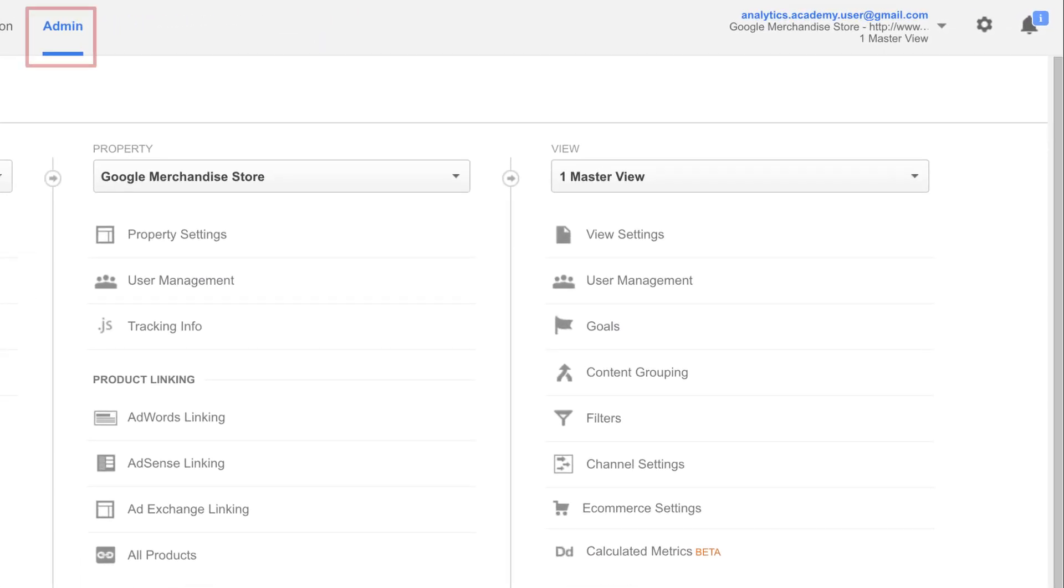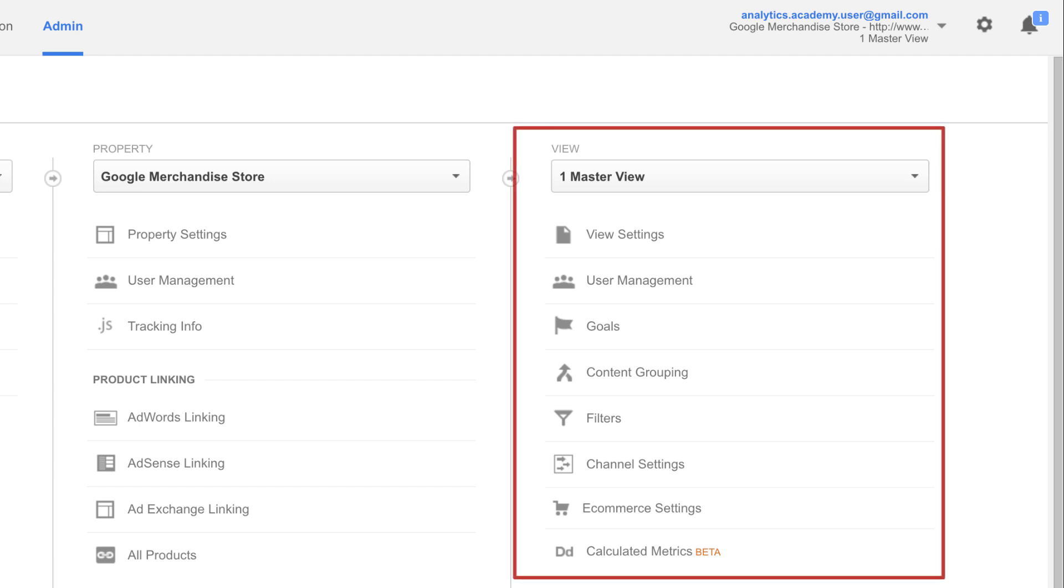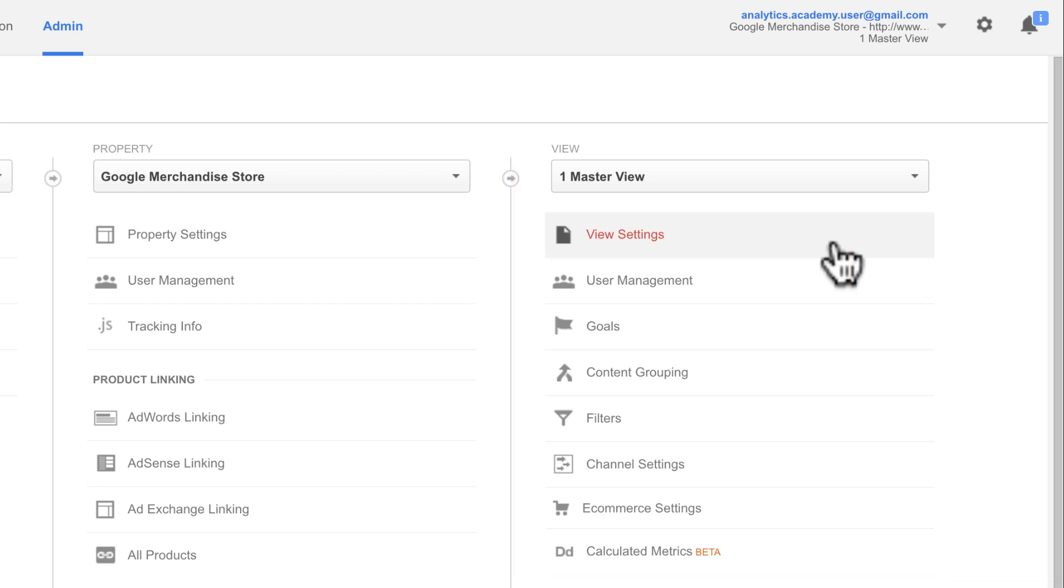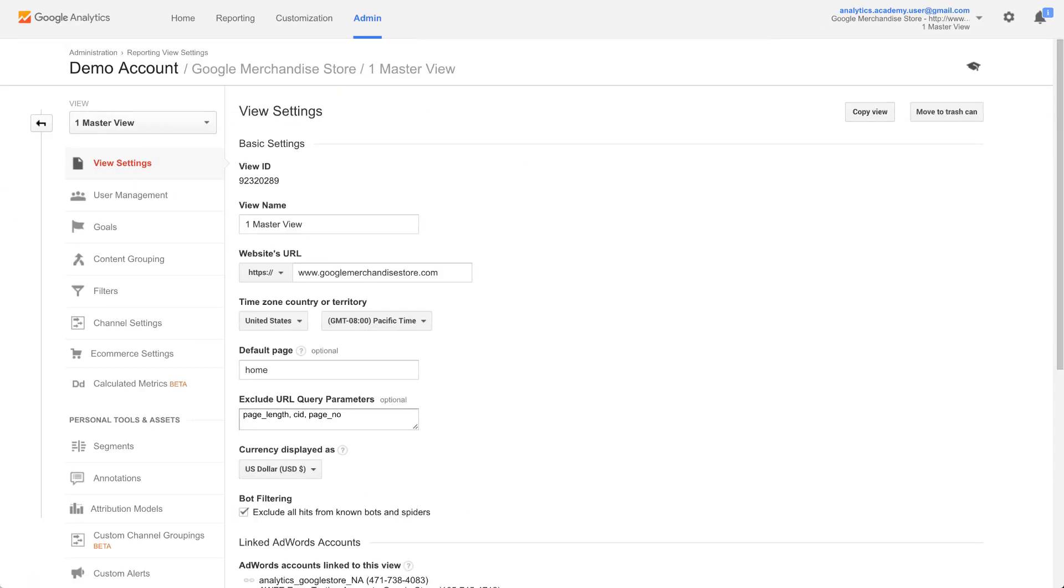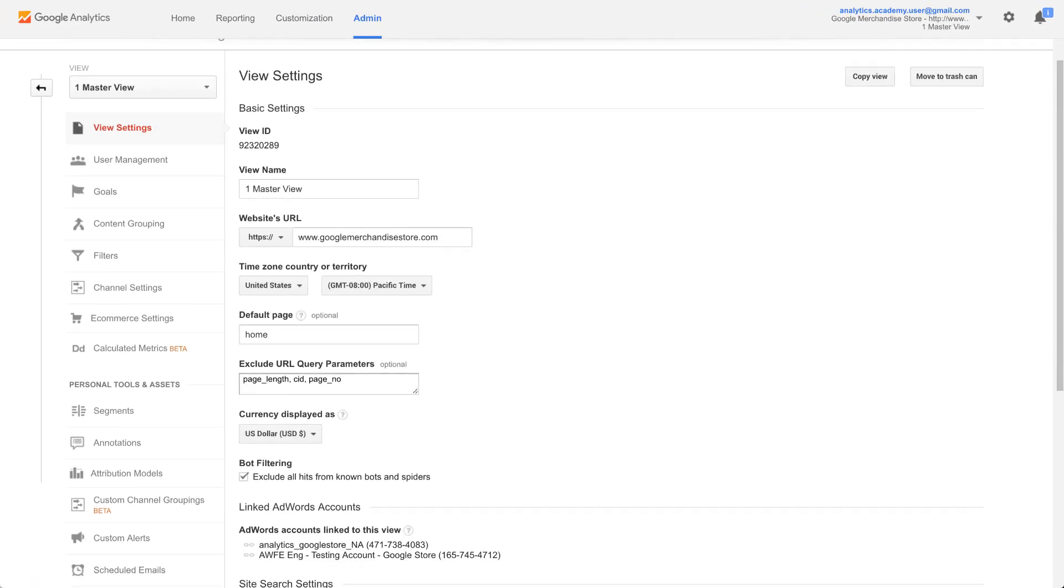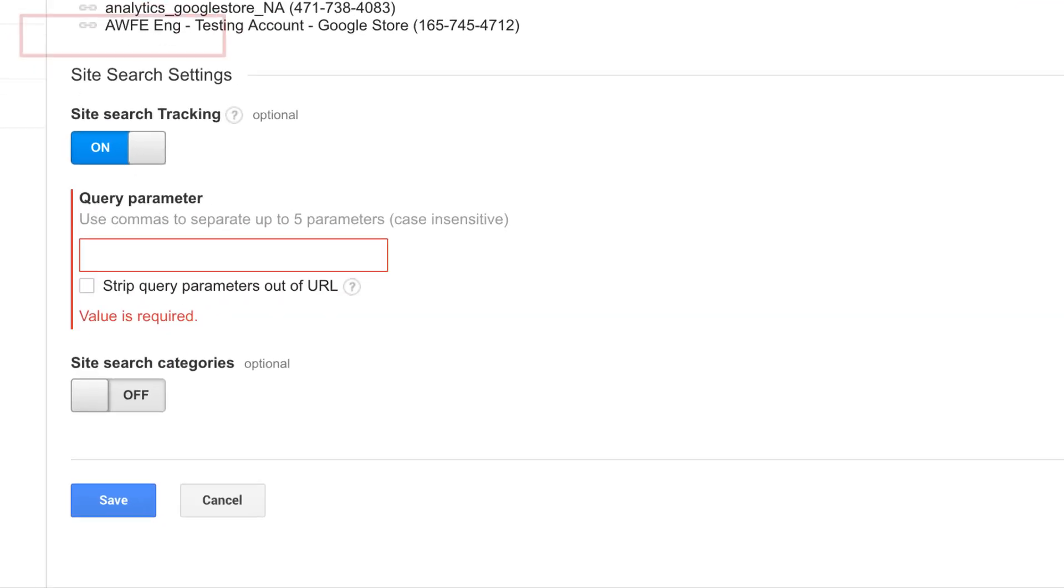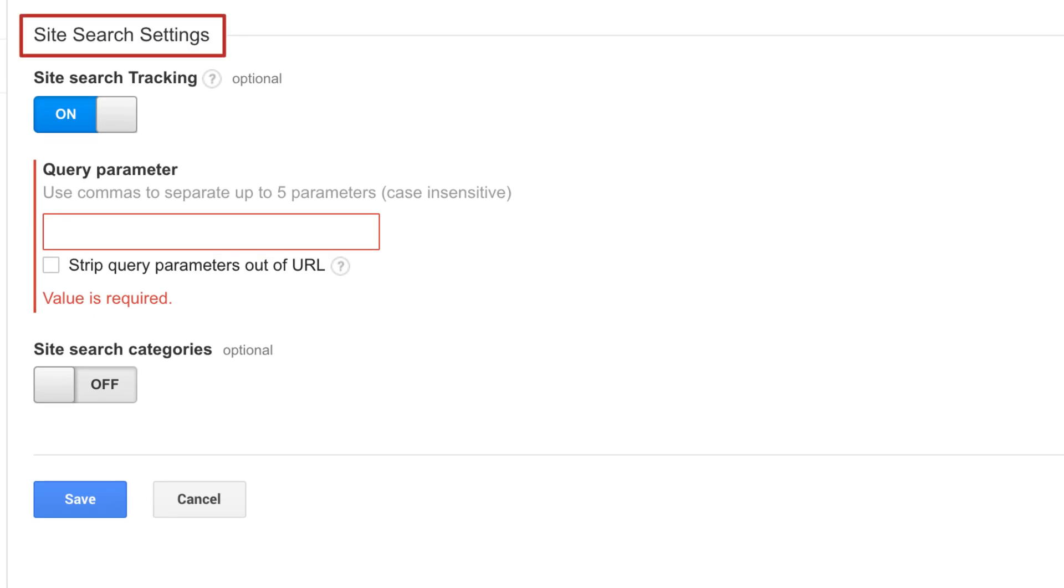To set up site search, you need to have administrator rights on the view. First, go to the admin section. Under the view column, click on view settings. Then scroll down to site search settings. Switch the site search tracking toggle to on.